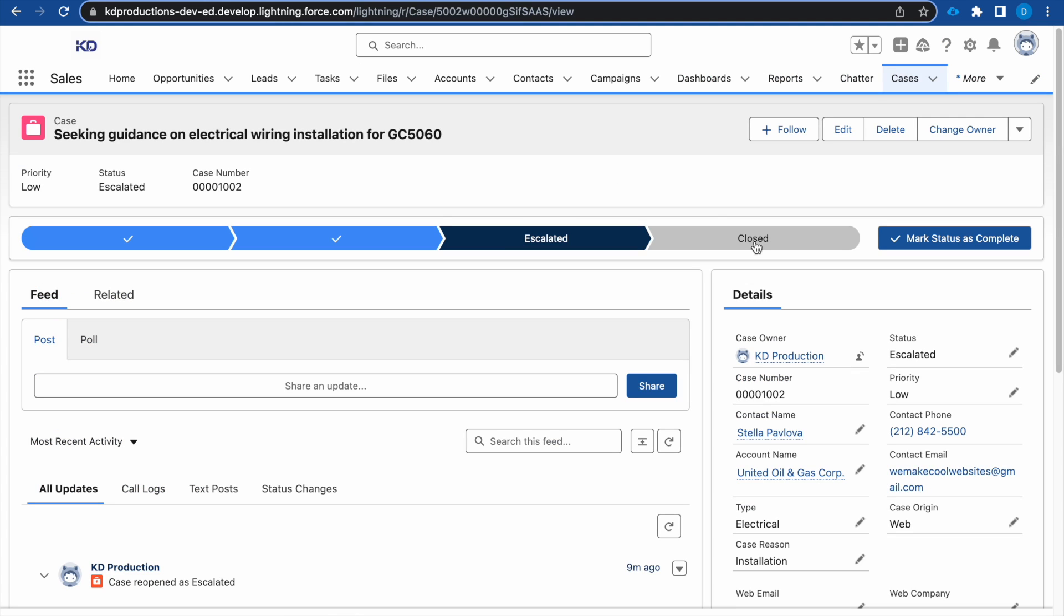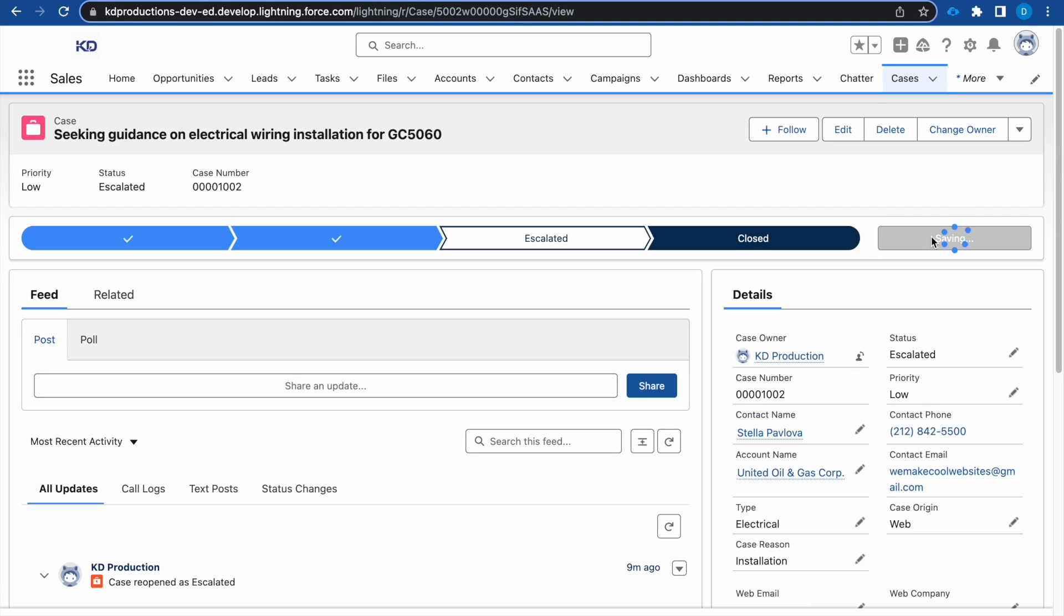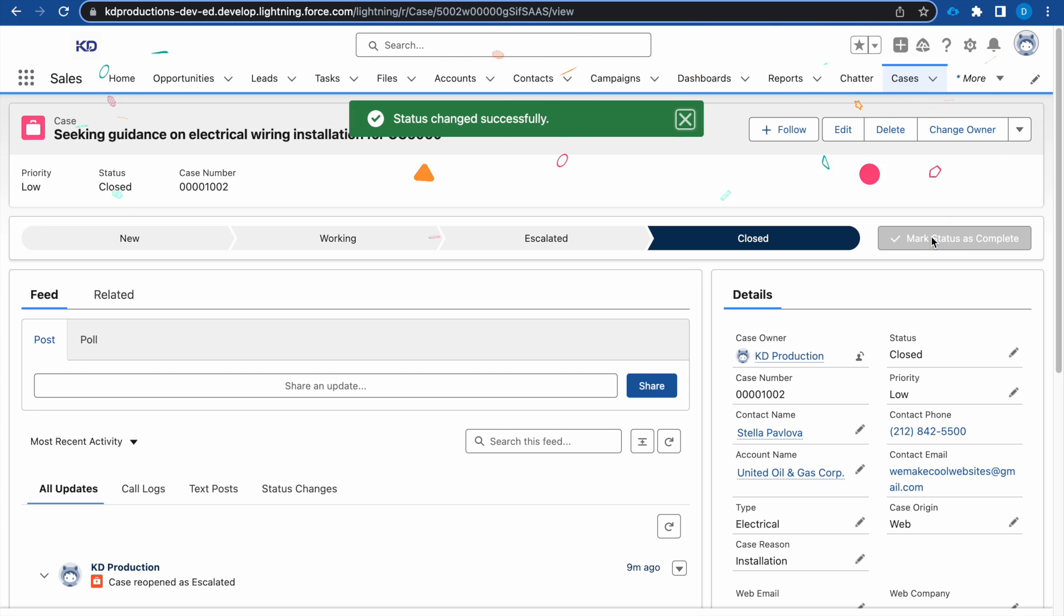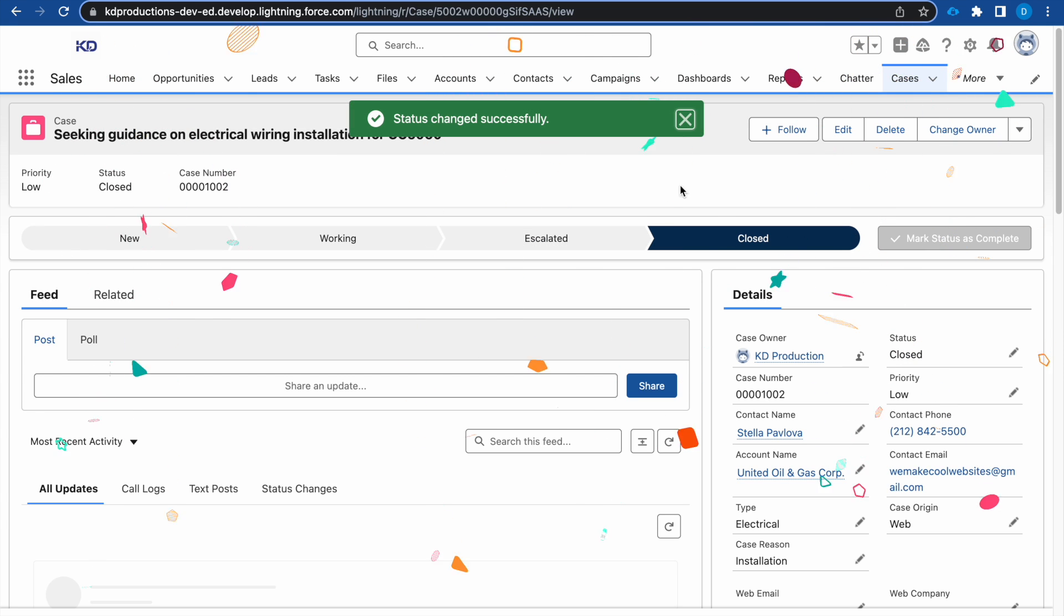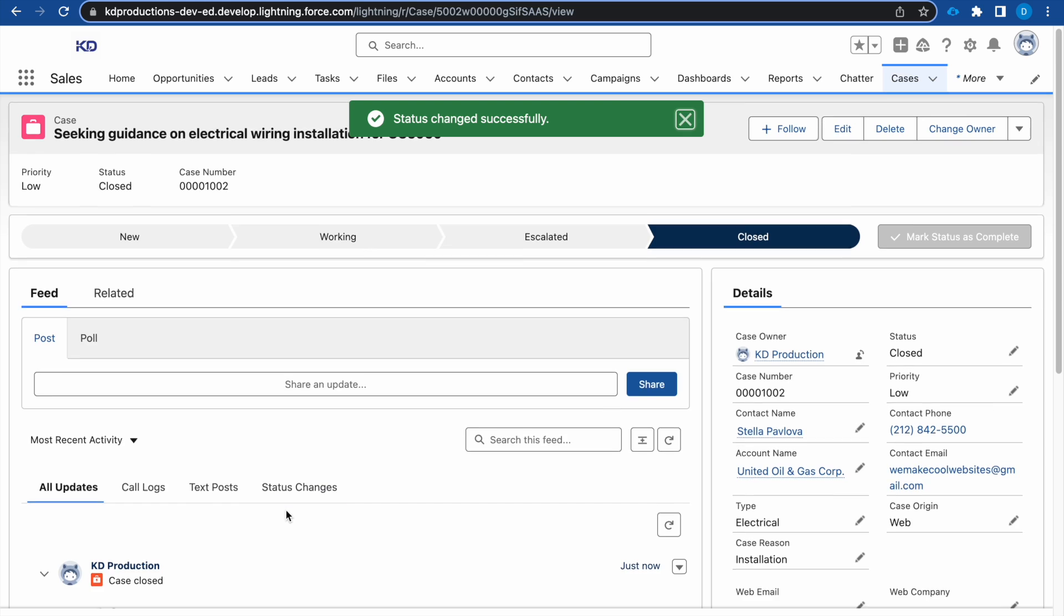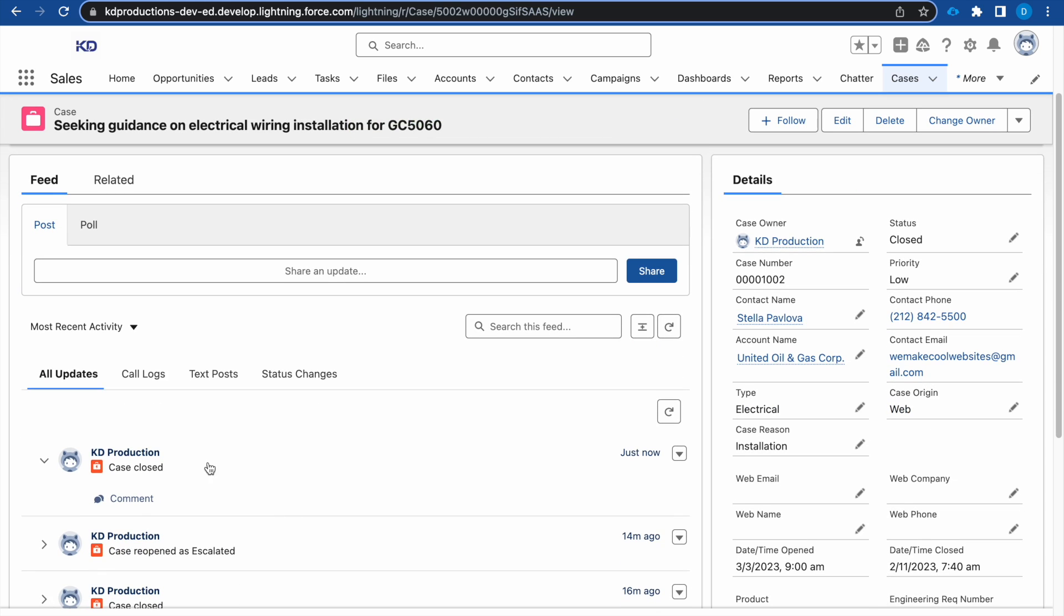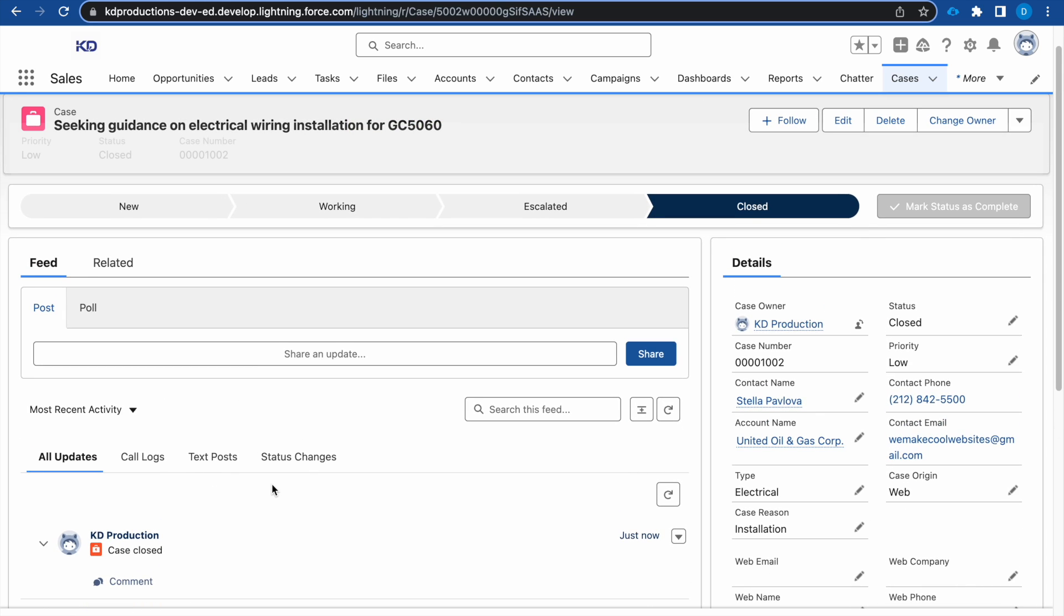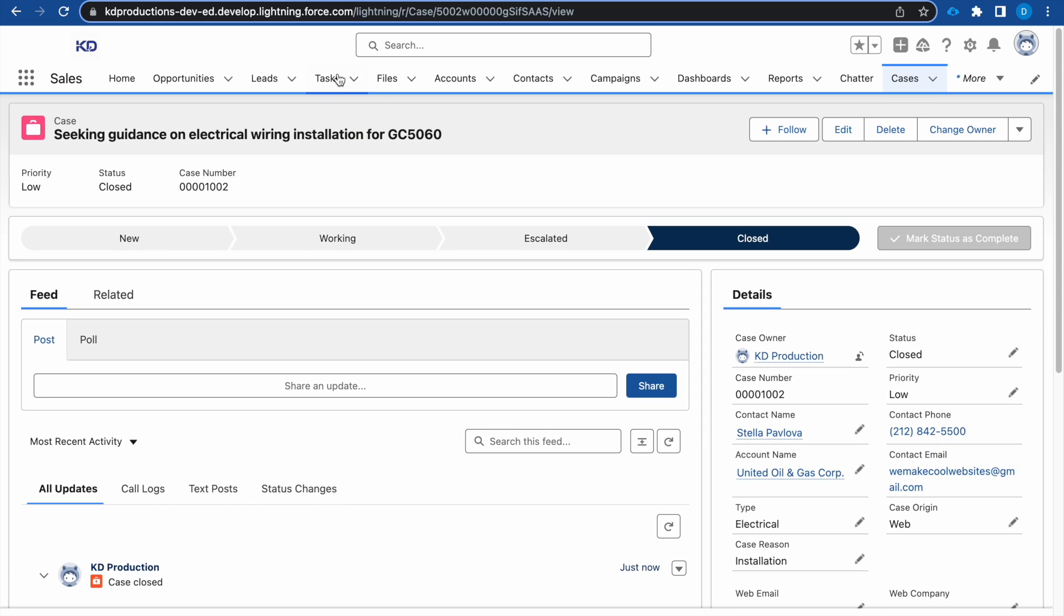So if I now were to close this case, you'll see our nice celebration here, and then we can also see that the case has been closed.